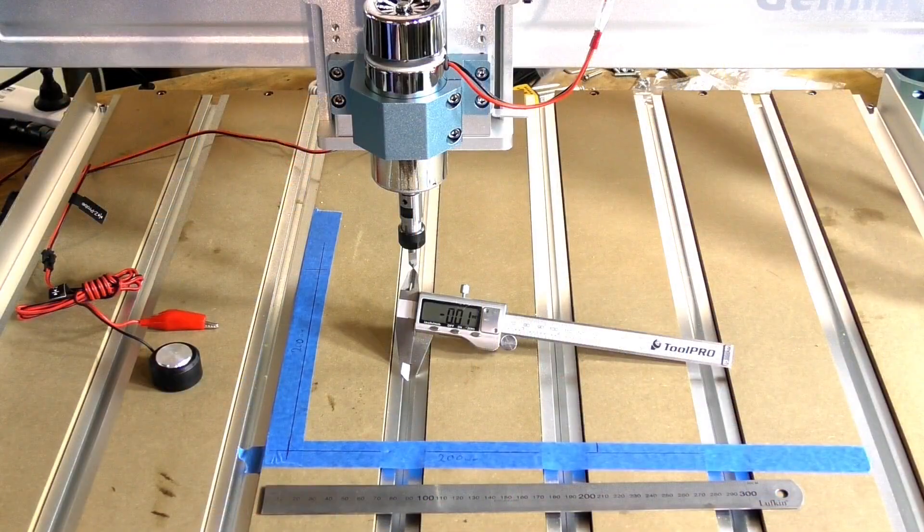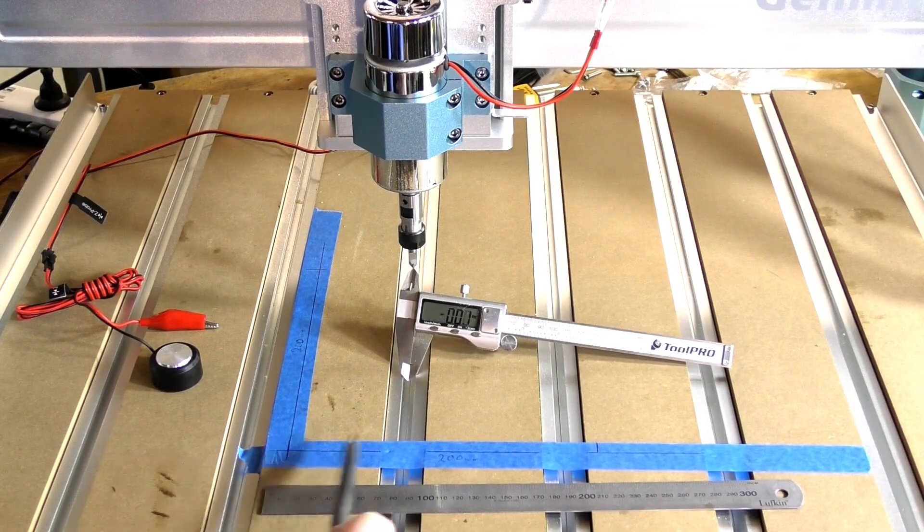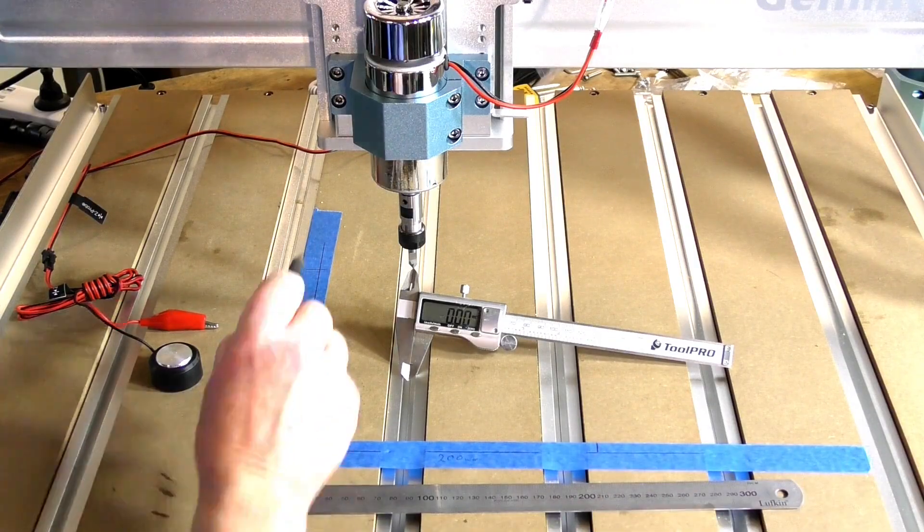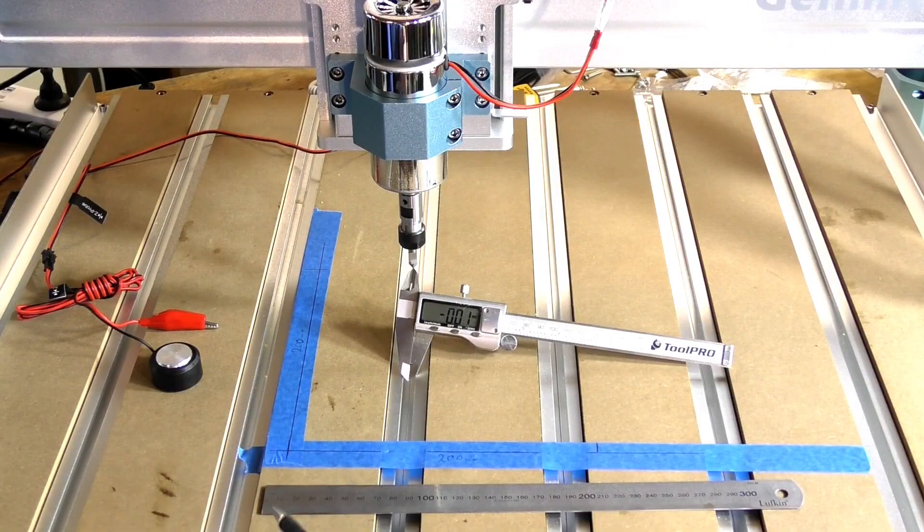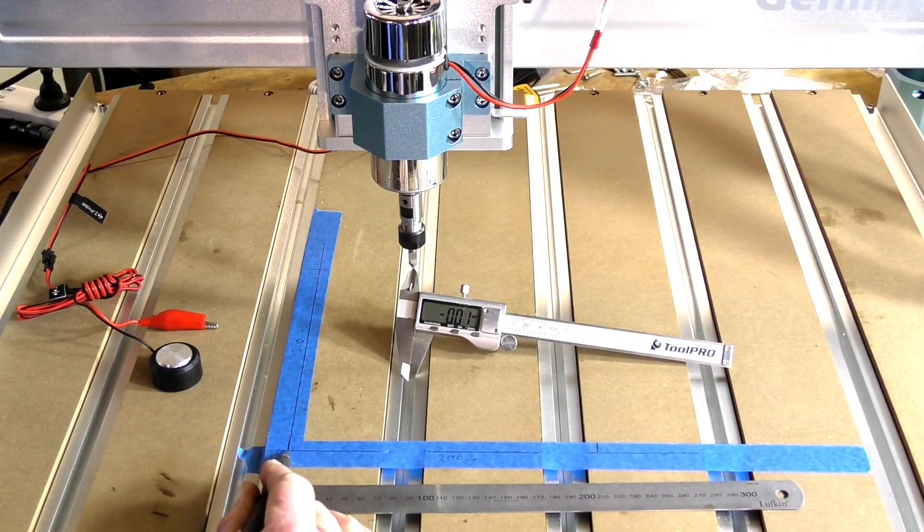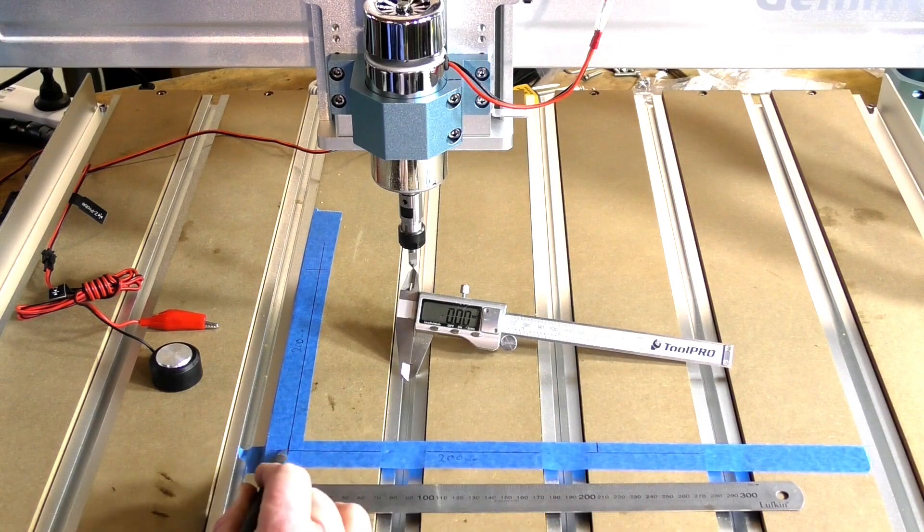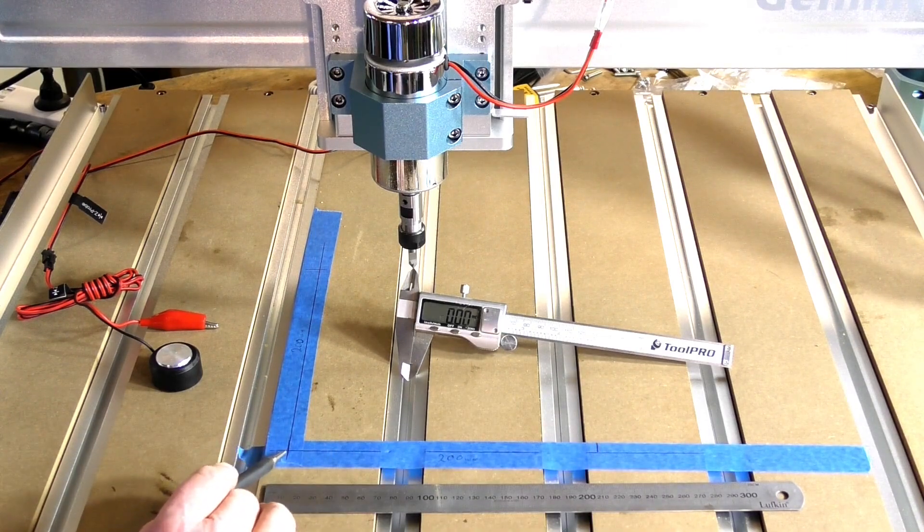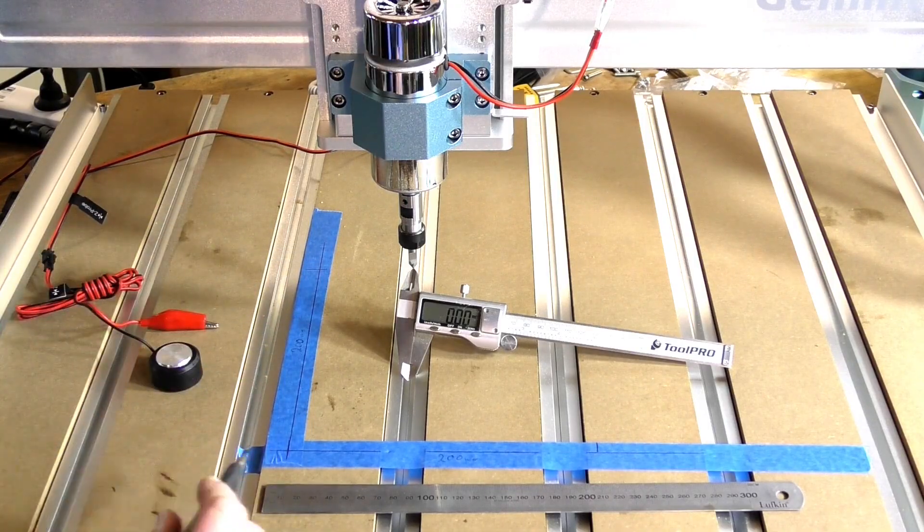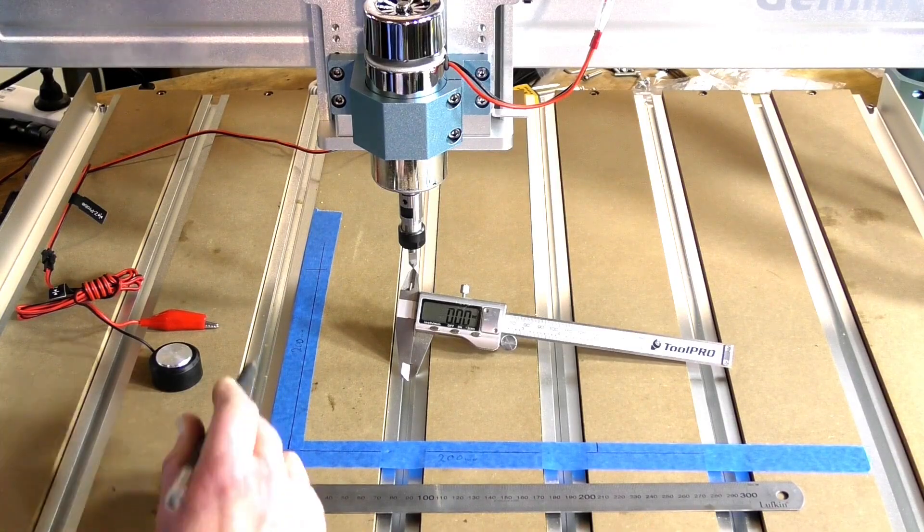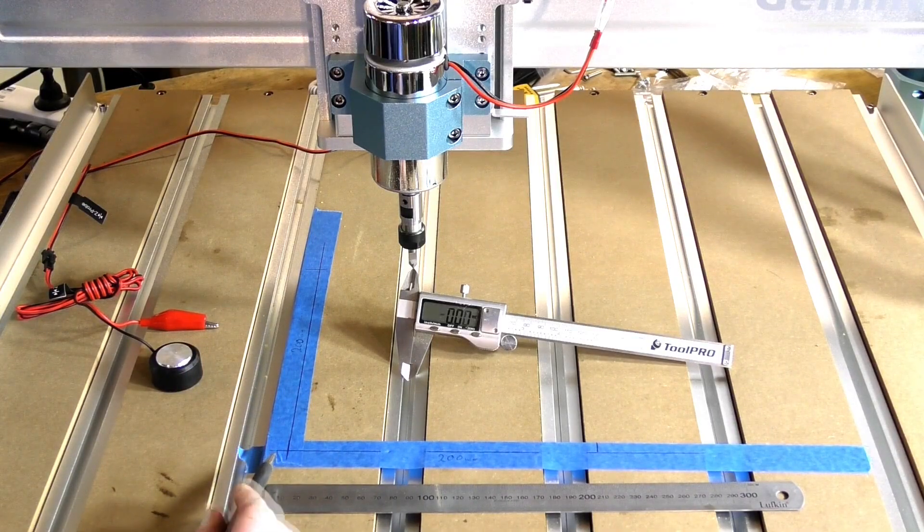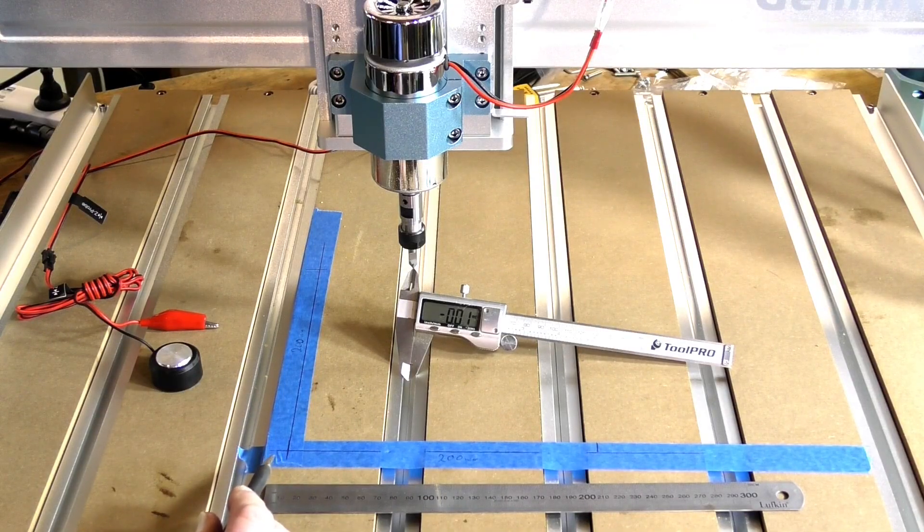All you really need is some painter's tape set at right angles on your table, and I've marked off accurately 200 millimeters from line to line in the X and from this line back here to this line 200 millimeters so we can check the X and the Y travel for accuracy and we can alter that in the UGS profile.